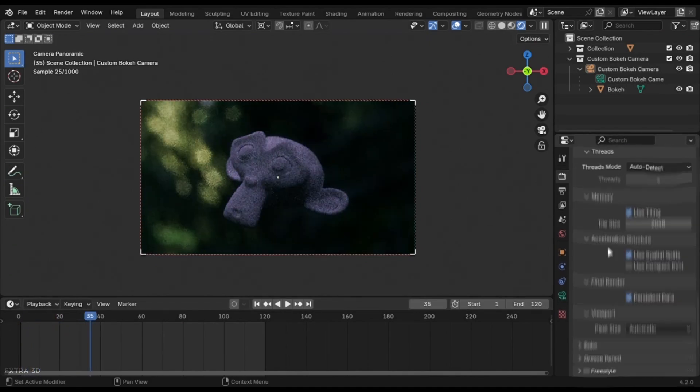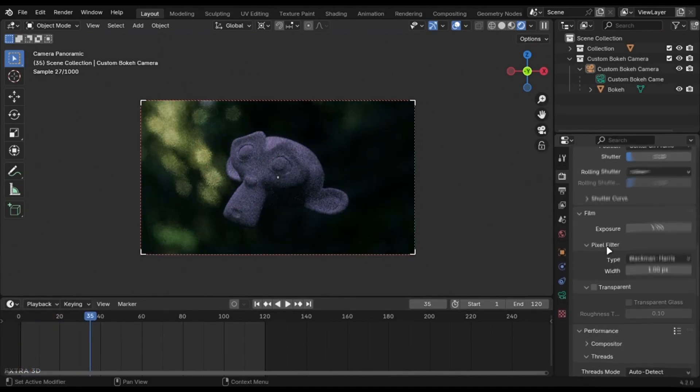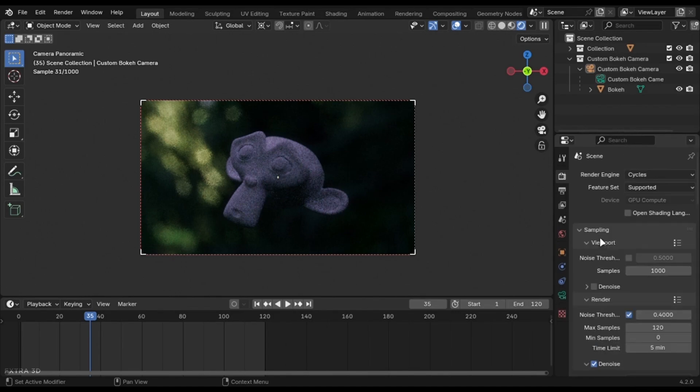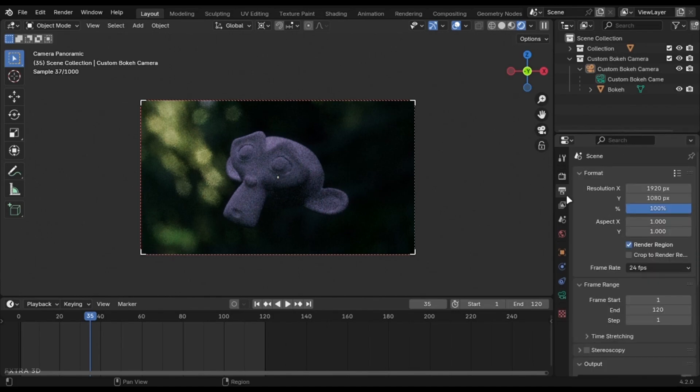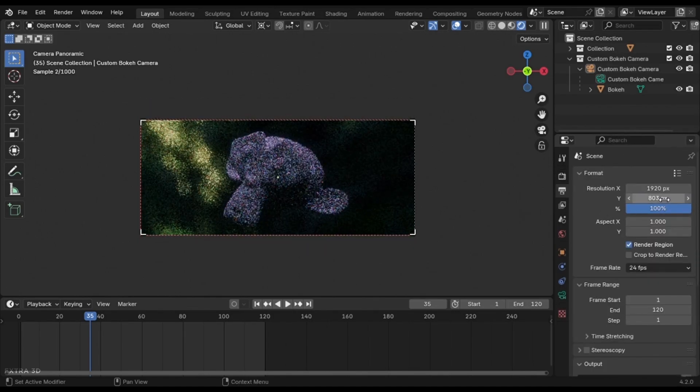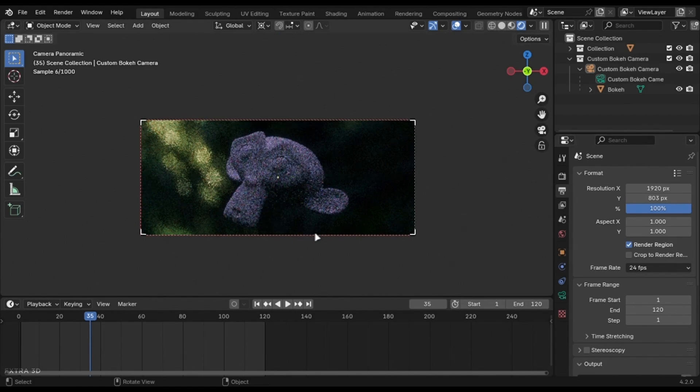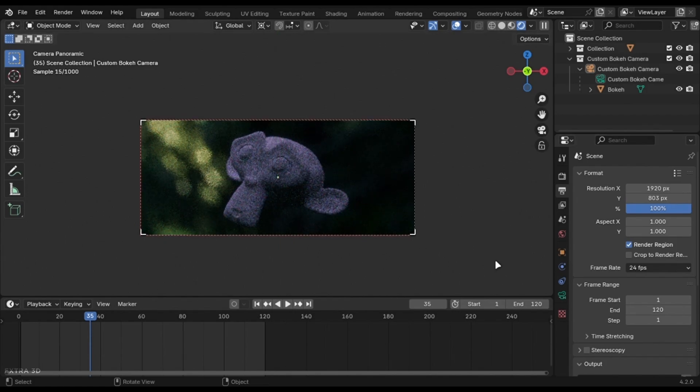The cinematic ratio is 2.39 by 1, which refers to 1920 by 803. Just change the resolution in the output tab and you will get these black bars.